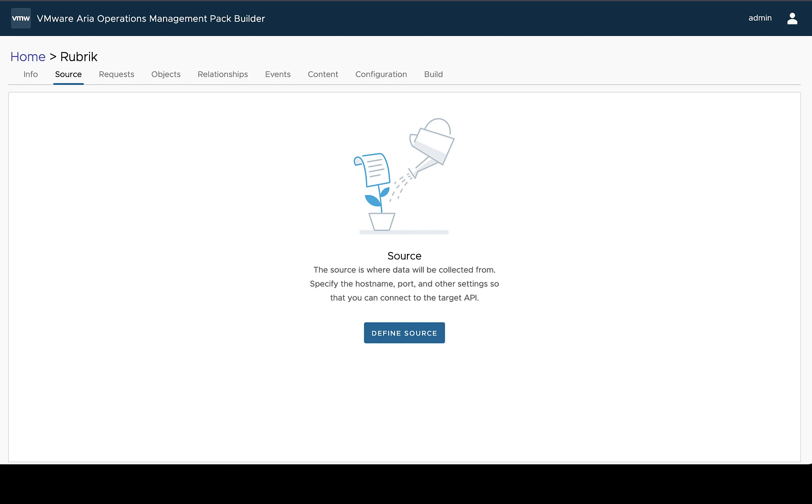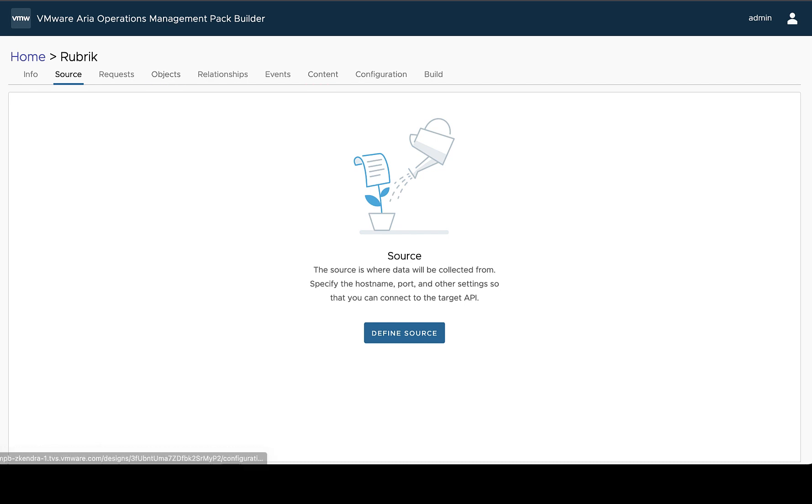Once we've created our design, we're inside the design page and we have different tabs for each of the types of information that we can modify about our management pack.